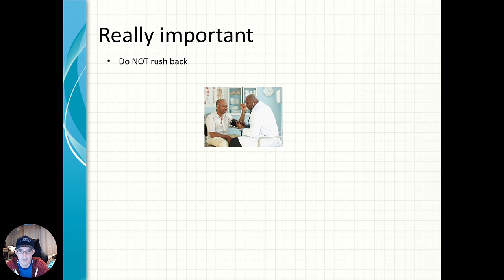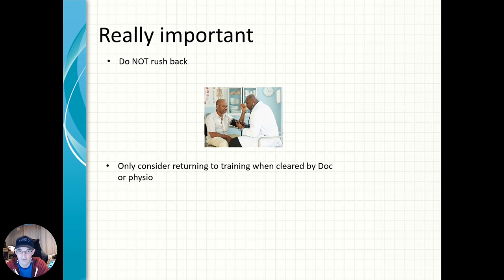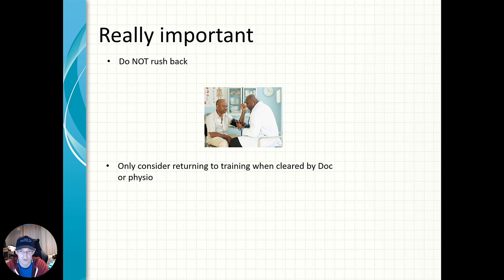Who controls this? The gatekeeper is either your doctor, if you're sick, or your physio, if you're injured. They are the ones who will clear you to training. Ask them: am I good? What can I do? What can I not do? And if you are injured and it's a running injury, do ask: can I swim or cycle during this?